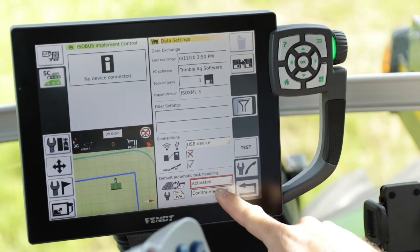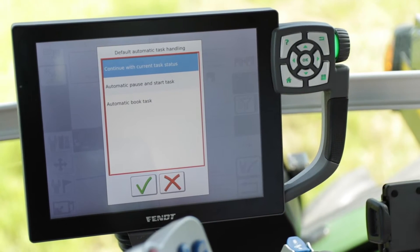Leave that activated. The bottom option — Automatic Task Handling — applies when you're utilizing a field boundary within the field. There are three selections: 'Continue with current task status' means when you leave the field it'll ignore the field boundary and continue with the current task. 'Automatic pause and start task' means when you leave the boundary it'll pause, and when you re-enter the boundary it'll start the task back up. The last one, 'Automatic book task,' means when you leave the boundary it'll automatically book the task and send it to the server.